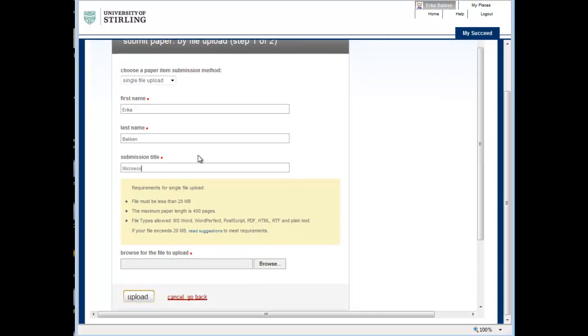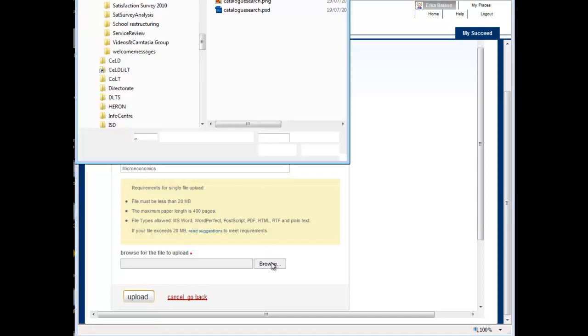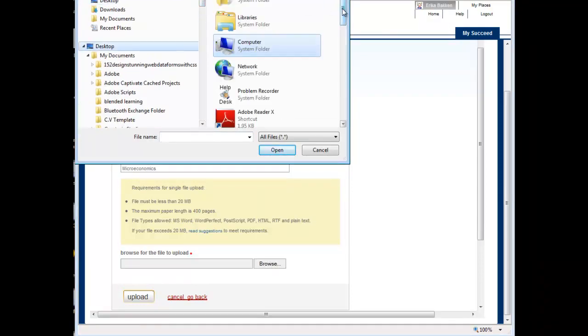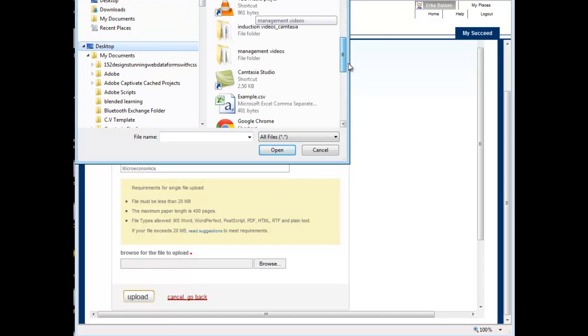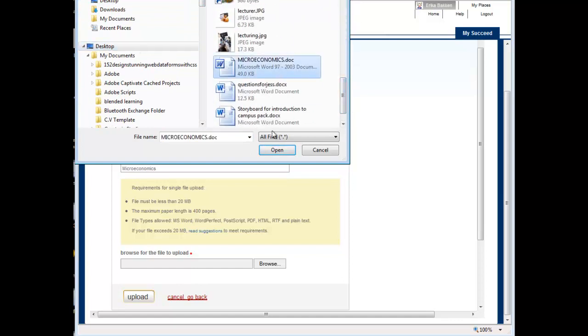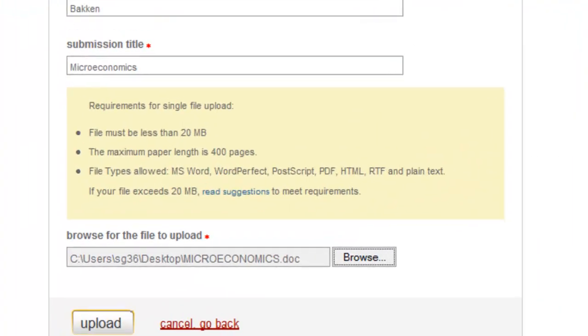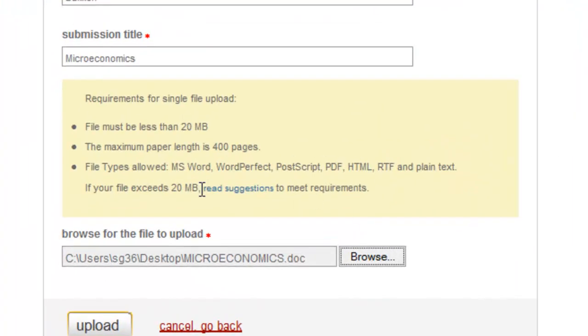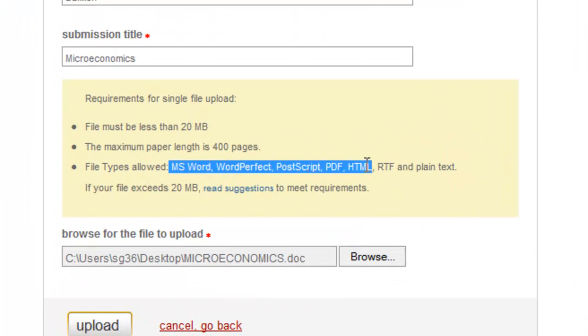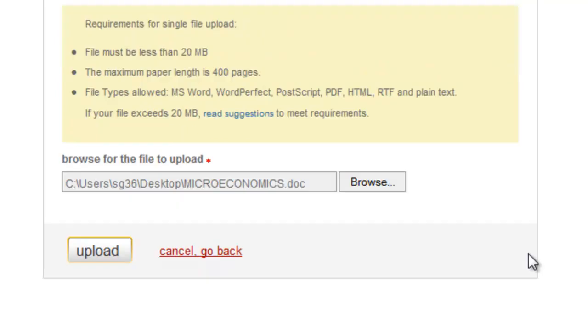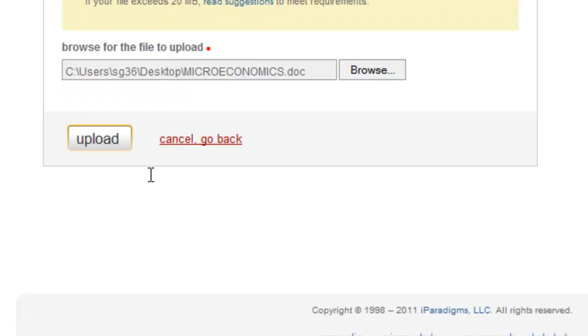Add the name of your paper here. Click Browse and locate the paper you wish to upload. The different file types accepted are listed here. Click the Upload button.